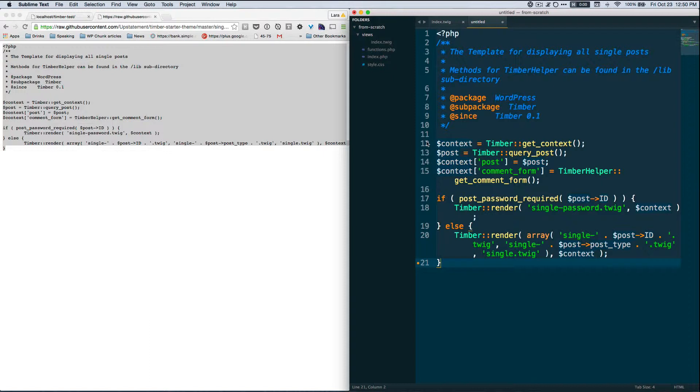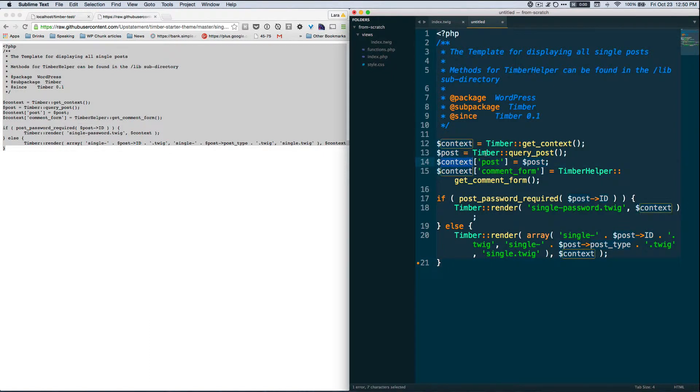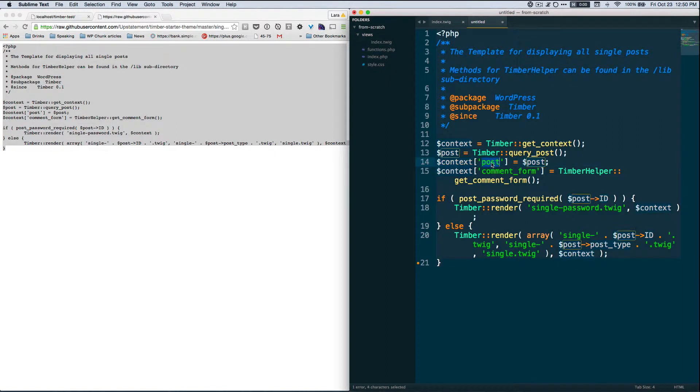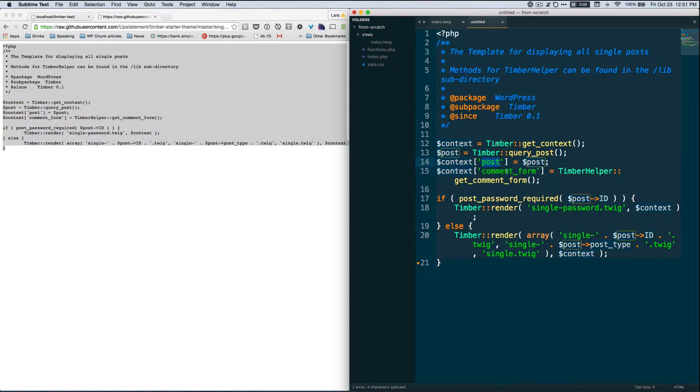And so if we remember from last time, these context variables are like that idea of cooking, right? So these are our ingredients that we're able to use inside of the template. We have our post here which is going to be our main post object in single.php - that's what we're going to be getting our data from. And then this comment form if we wanted to use a comment form.